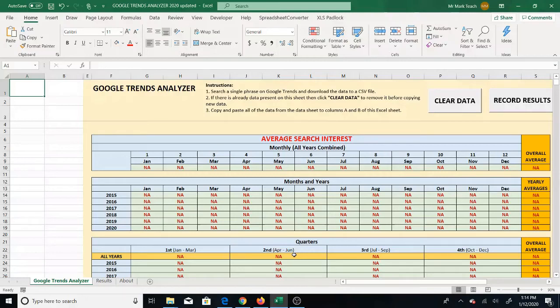This is Mr. Mark, and in this video I'm going to show you the updates I made to the Google Trends Analyzer for 2020.